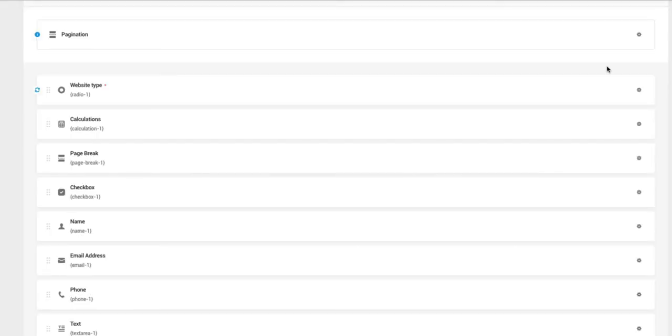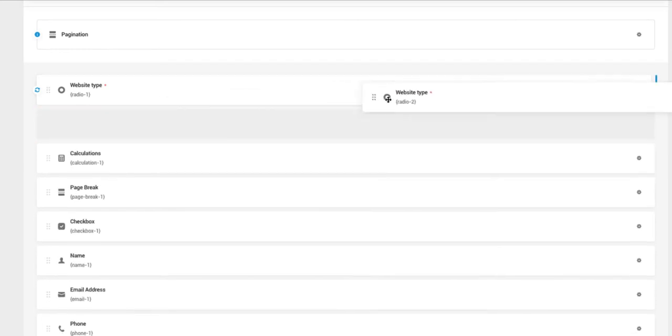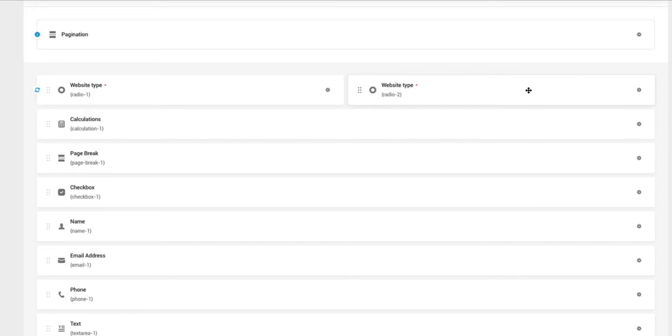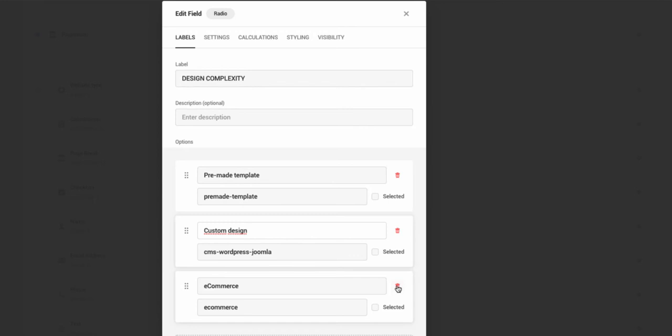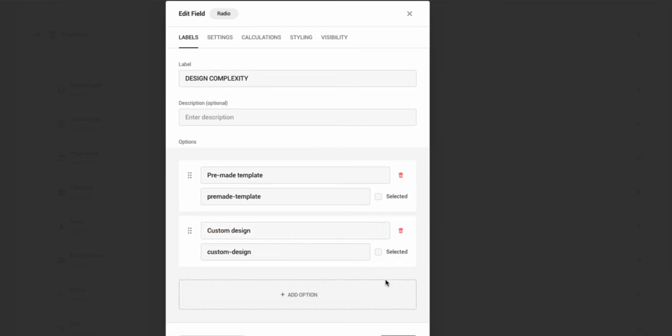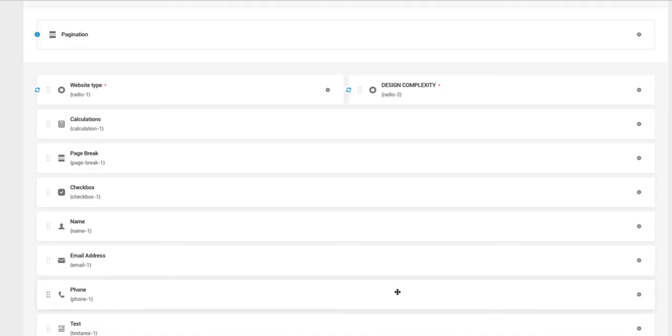Next one. Since I'm the lazy one here, I'm going to duplicate this field and now I'm going to drop it here. In one row now I have two fields. Next field is going to be the design complexity. Two options: pre-made template and custom design. I'm going to delete the last one here and apply. First one done.